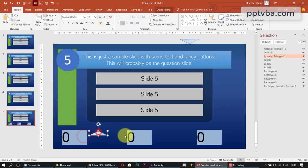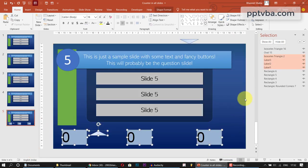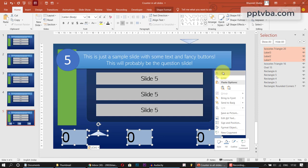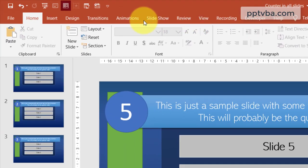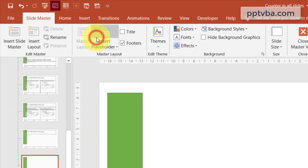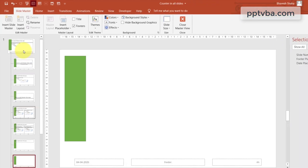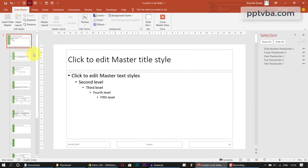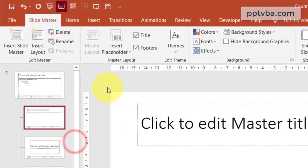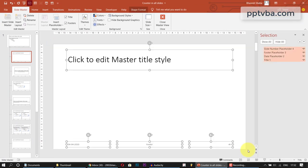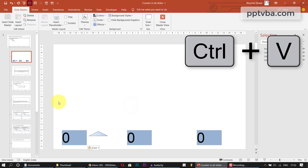So you can check out my previous tutorials on how I have created these counters and the coding required. So just select your counters here. Use Ctrl X on your keyboard or just right click and choose Cut. Go to your view and click on SlideMaster. So you can first delete this. So right click here and choose Insert Layout. Now select whatever is here and delete it. Now paste this here. Perfect.